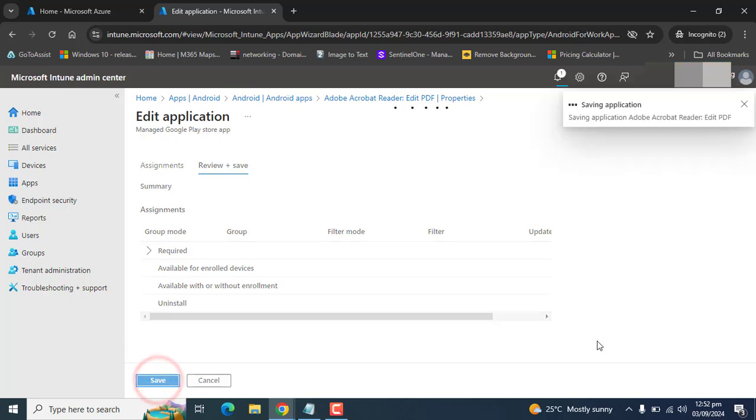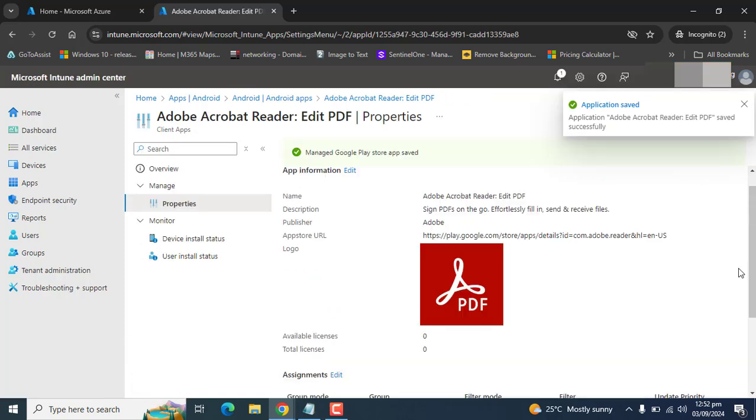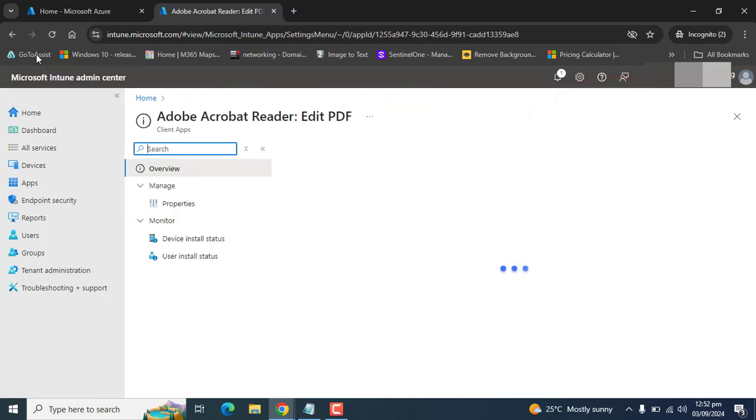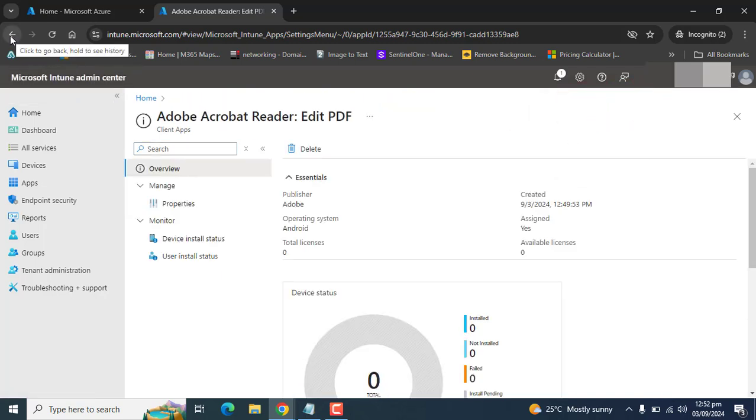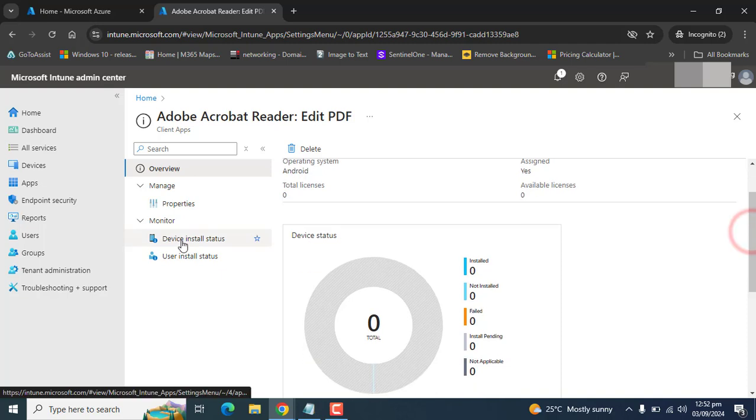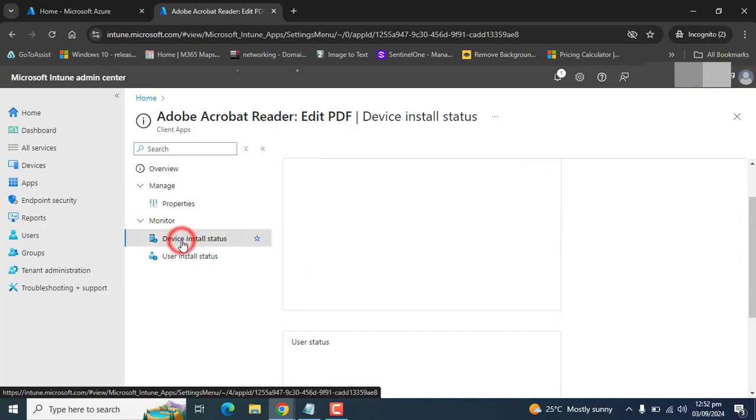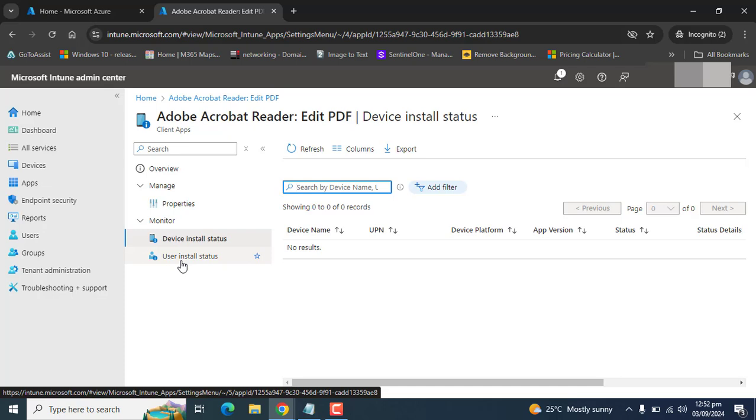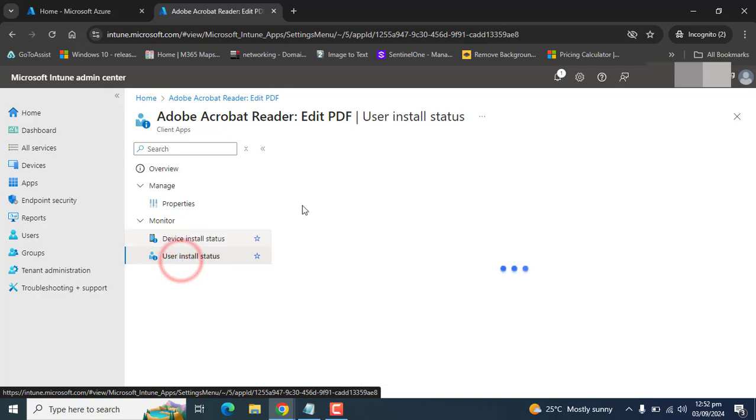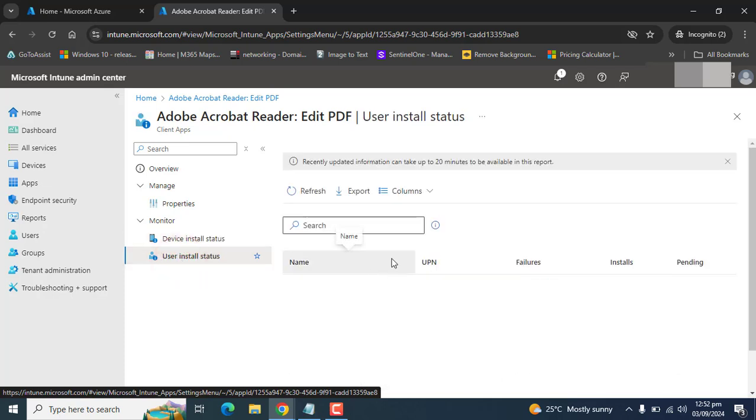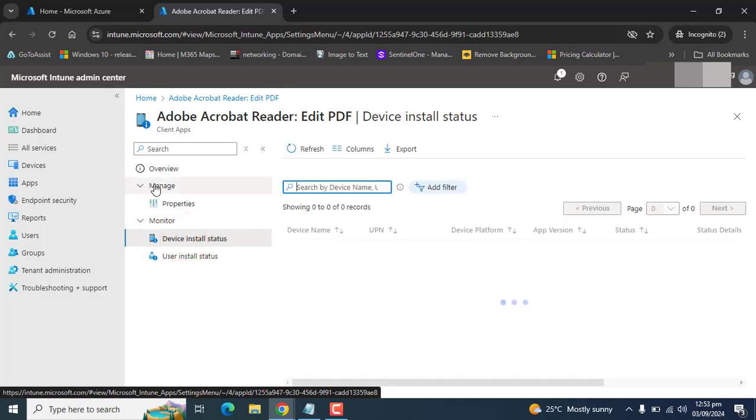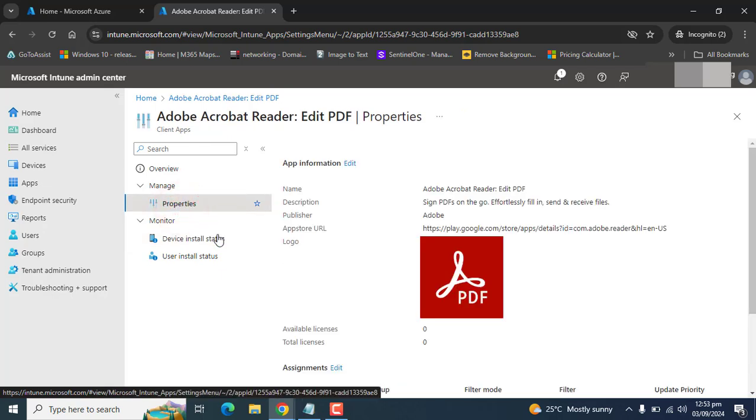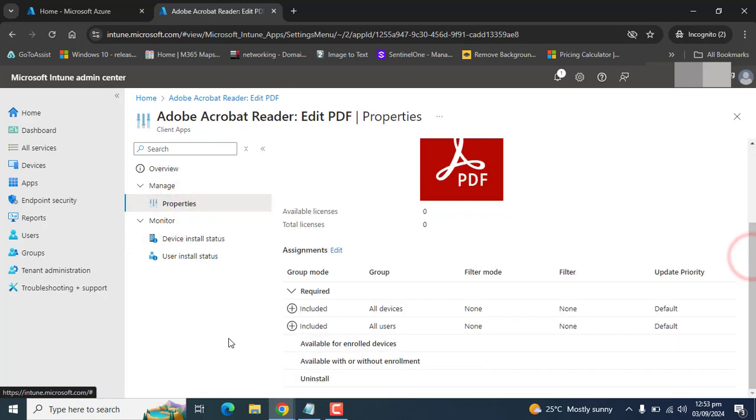Here the application is saved and application is deployed now. Please note that this could take a few minutes or some time to deploy your application across the devices we have selected in our assignment section. You would get all the reports here - user install status, device install status. And if you want to change anything, you can go to properties and you can change anything here related to assignments.